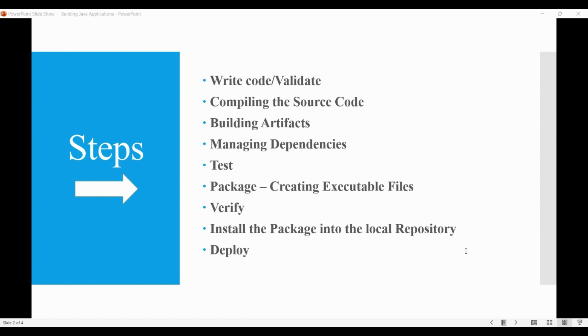Then, before installing, we again verify and run any checks on results of integration test to ensure that quality criteria are met.